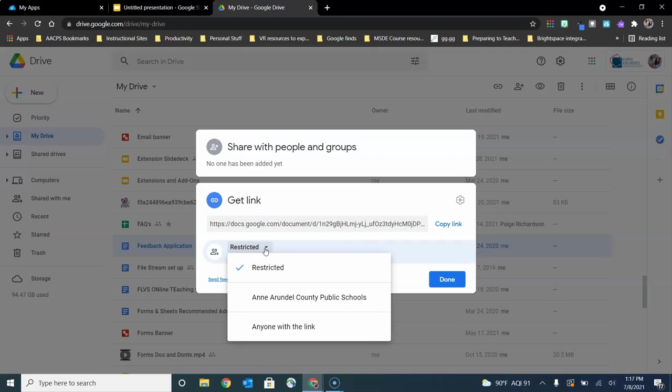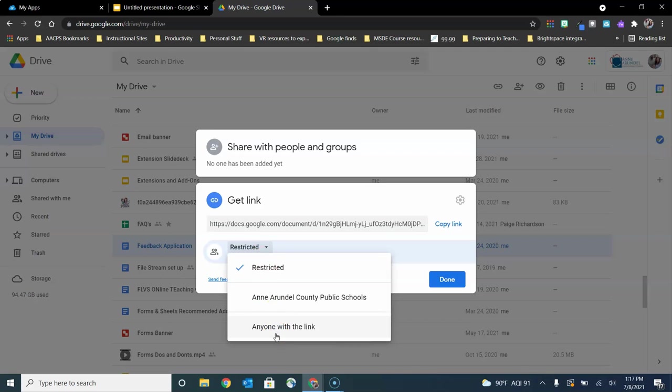I can make the link accessible to anyone in AACPS, meaning that they would have to be logged in with their AACPS Google account, or I can make this link accessible to anybody, even members outside of AACPS like our parents, so that they would be able to access this file.